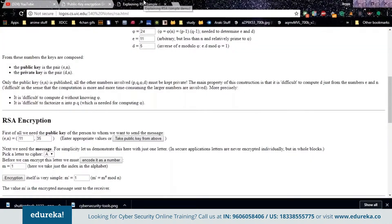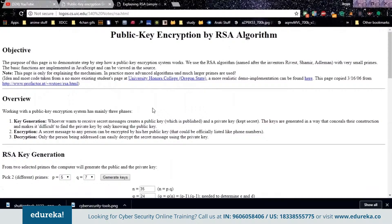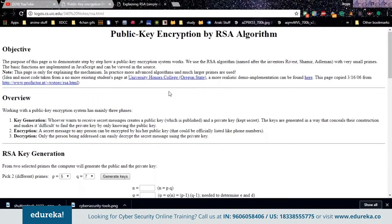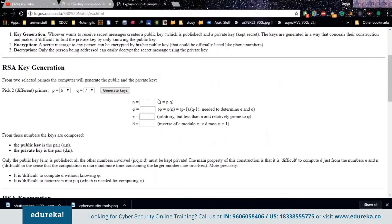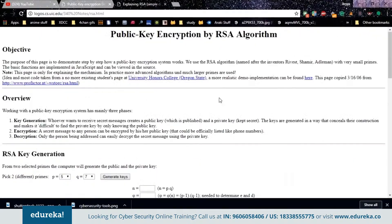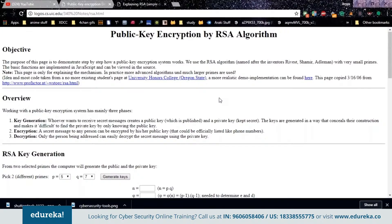RSA is a very commonly used algorithm throughout the internet — you just saw it being used by YouTube. RSA has a very unique way of applying its algorithm. This crypto system is one of the initial systems and remains the most employed crypto system even today. It was invented by three scholars: Ron Rivest, Adi Shamir, and Len Adleman — hence the name RSA. We'll look at two aspects: generation of the key pair, and the encryption/decryption algorithms.